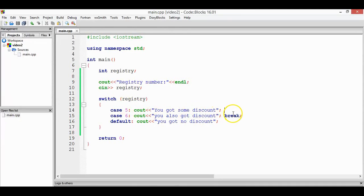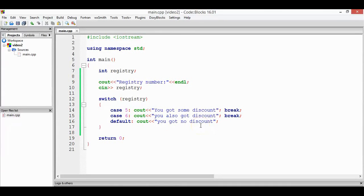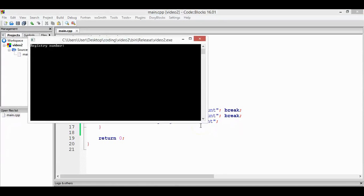It means that when you didn't put break, it will delete both of the lines. Remember, I'll explain default. Let's see that we're going to put registry number 7.